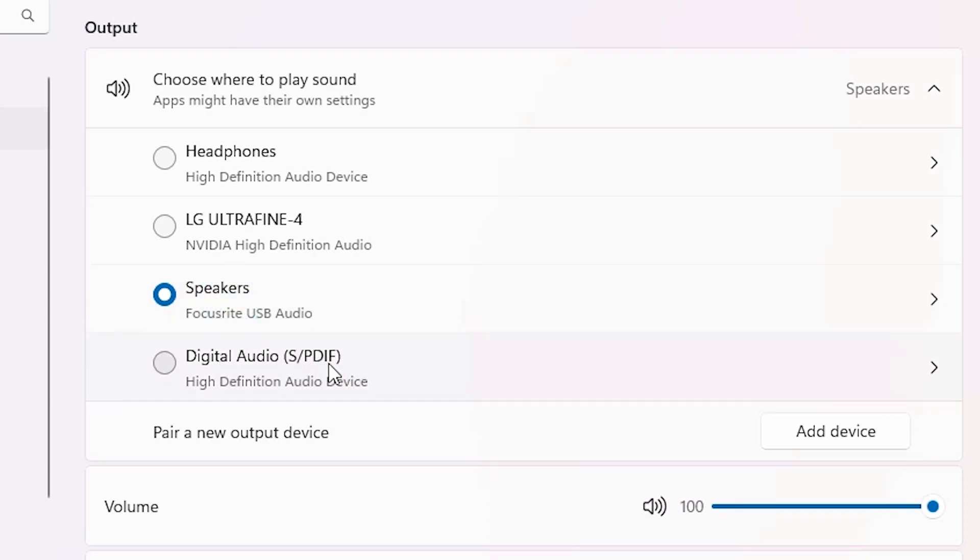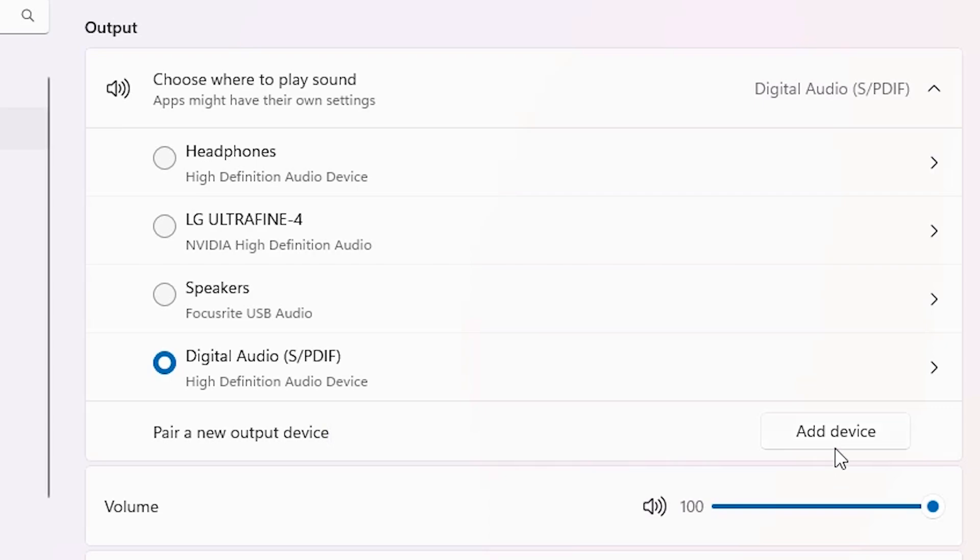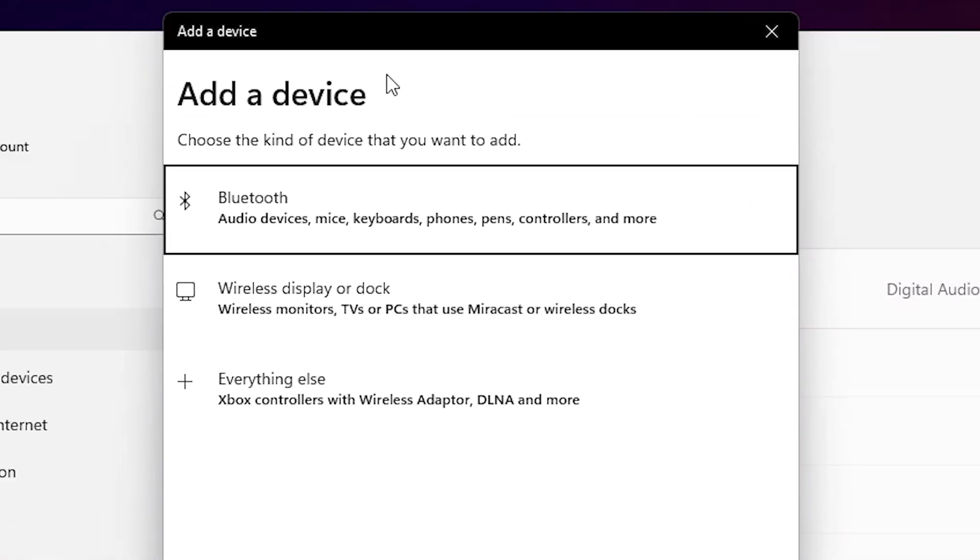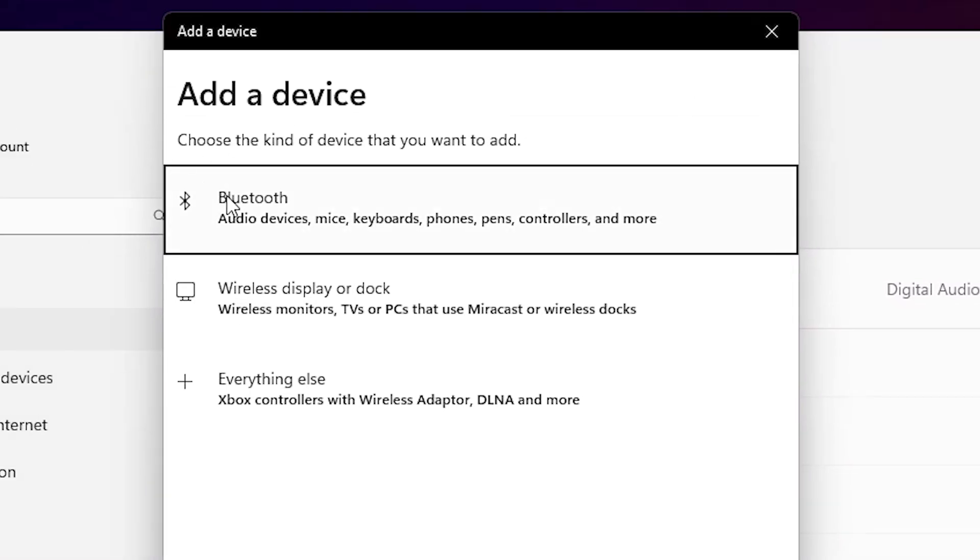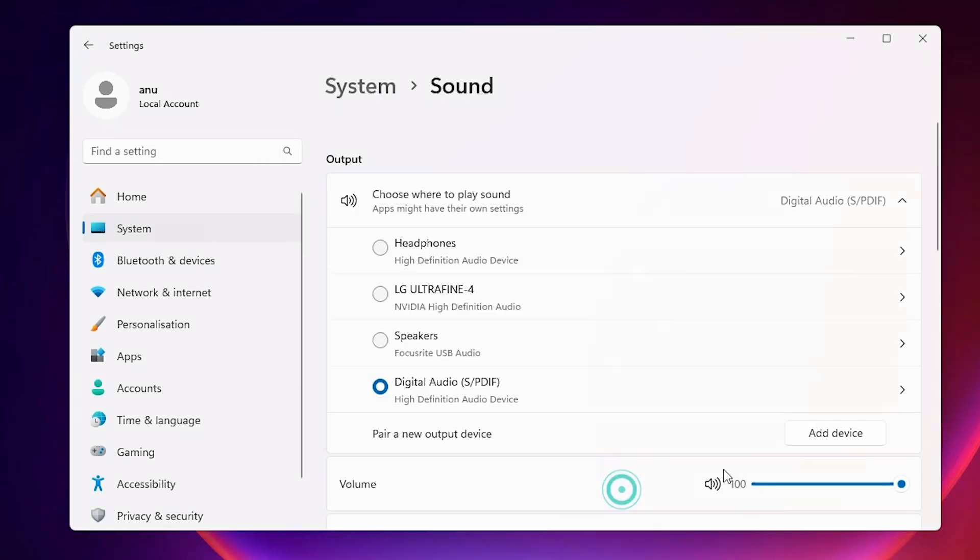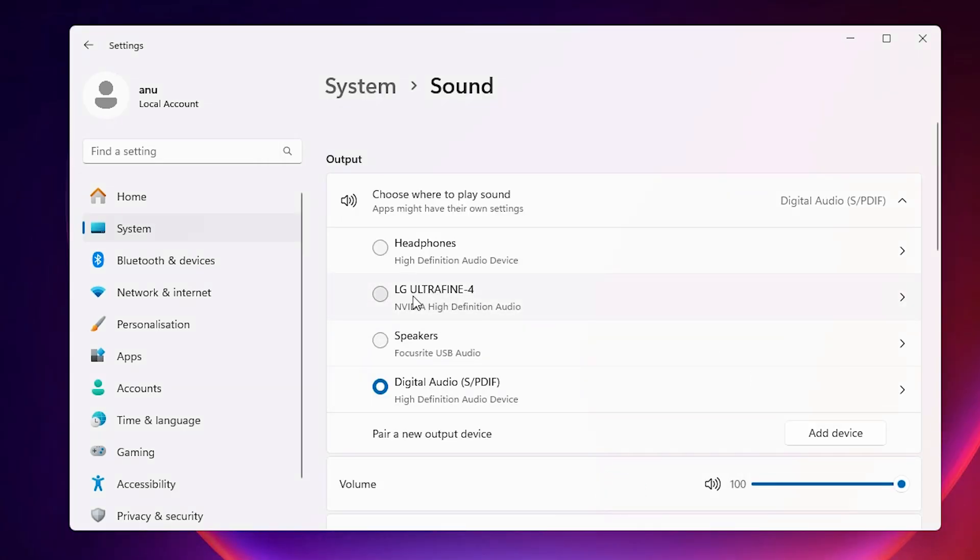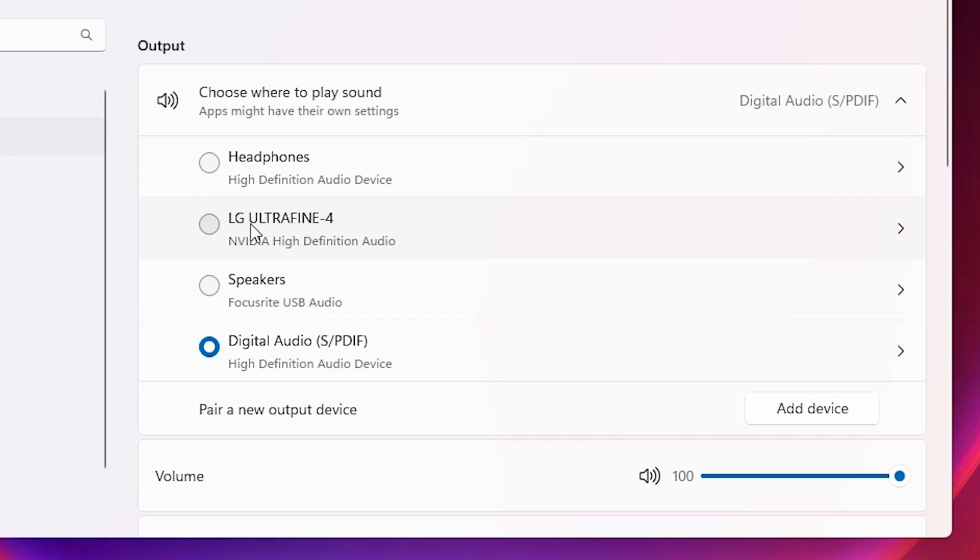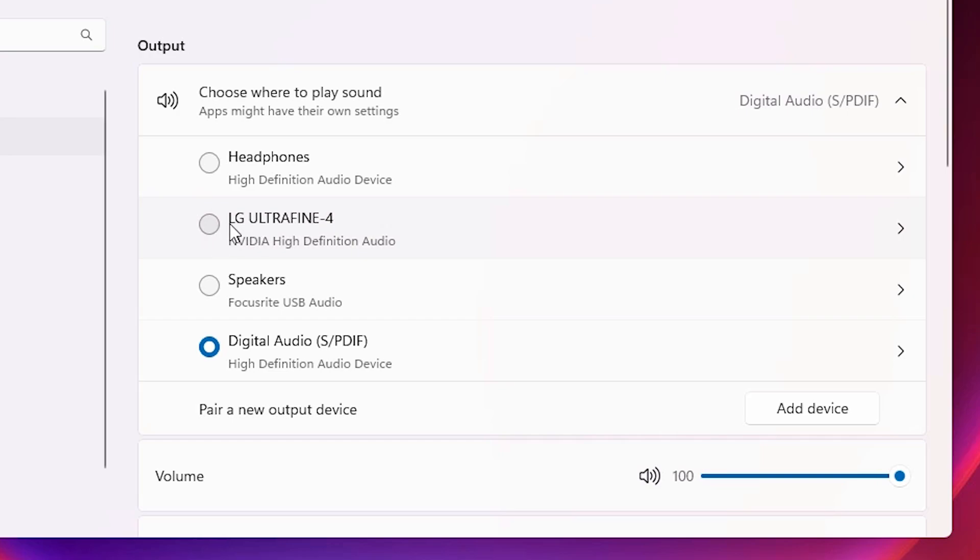And if you want to add any other device, for example as Bluetooth, then click on here Add a Device. And here we find Bluetooth, click here and attach your Bluetooth by this installation. Or click here and attach your Bluetooth. Click on Cancel.